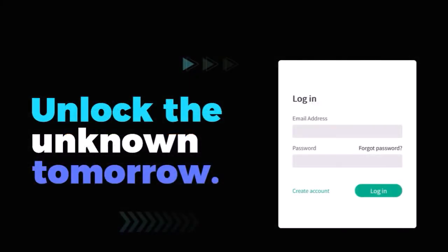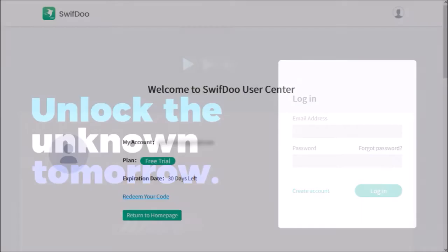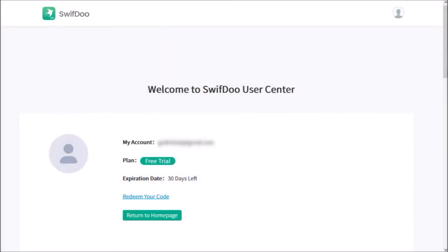And you'll see this login screen. Enter your login credentials to log in, and you'll be logged into your SwiftDoo account.